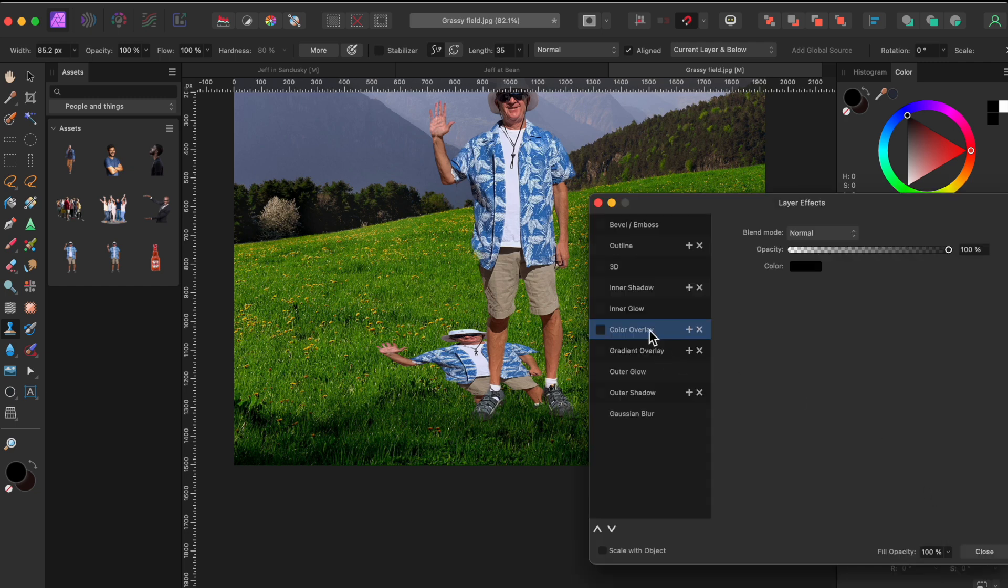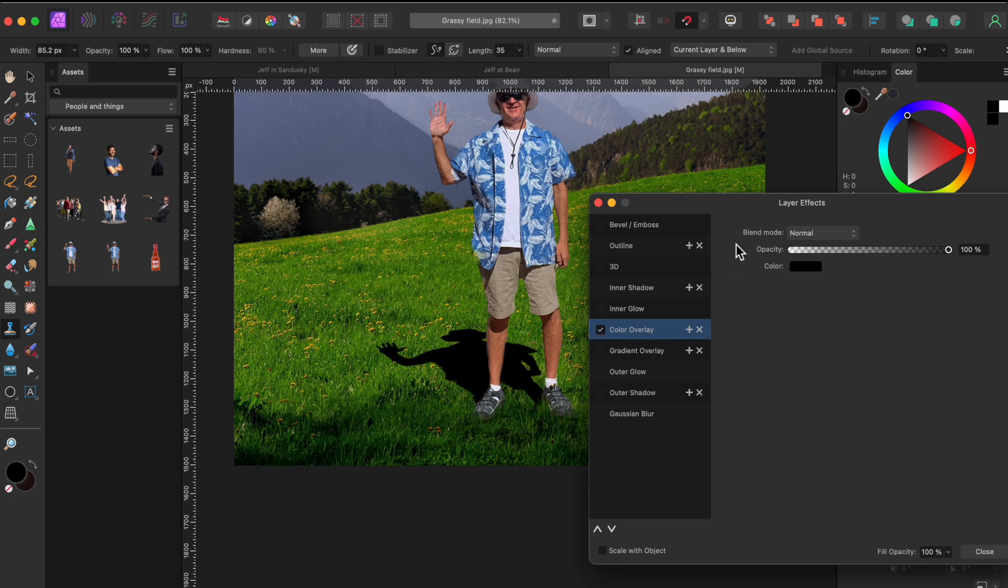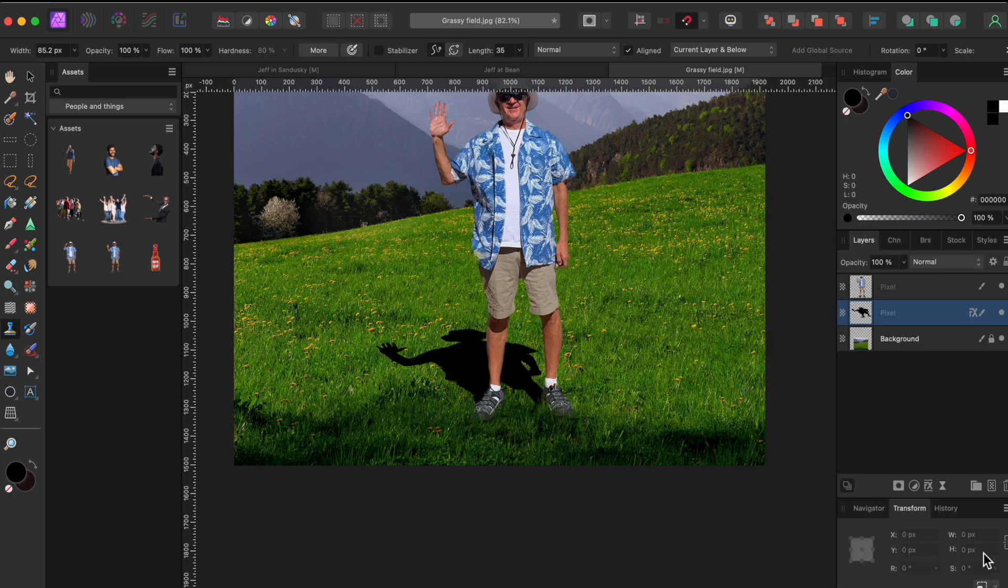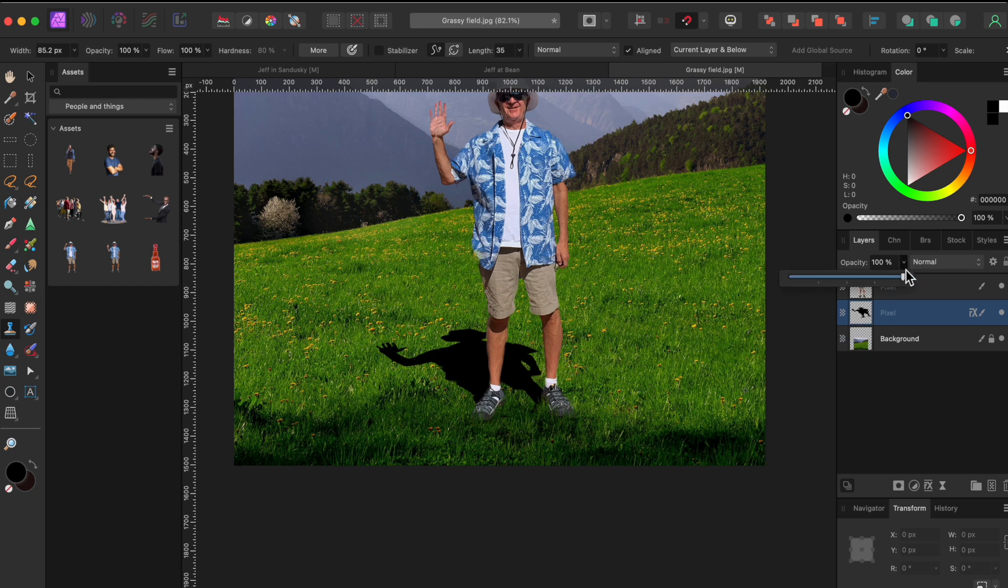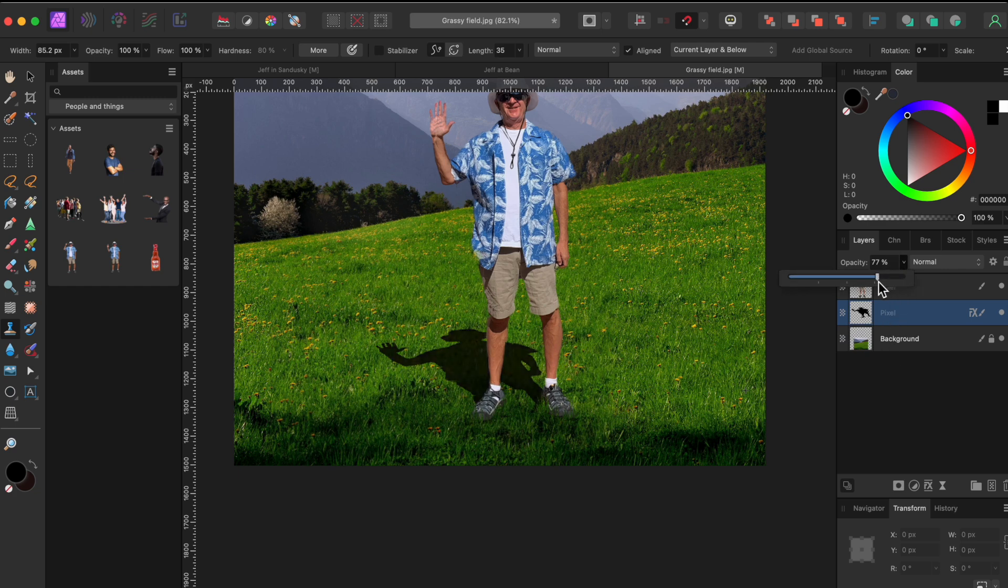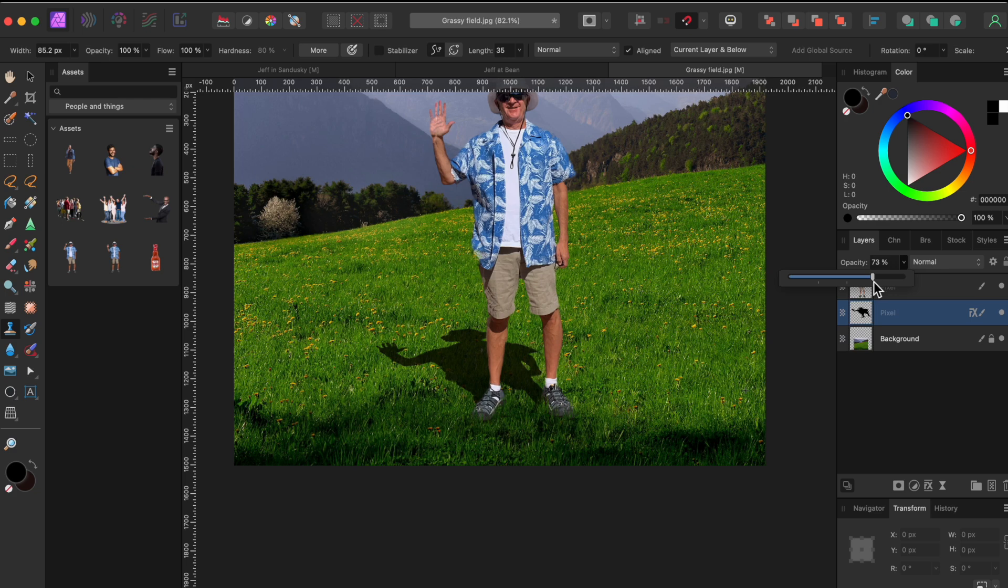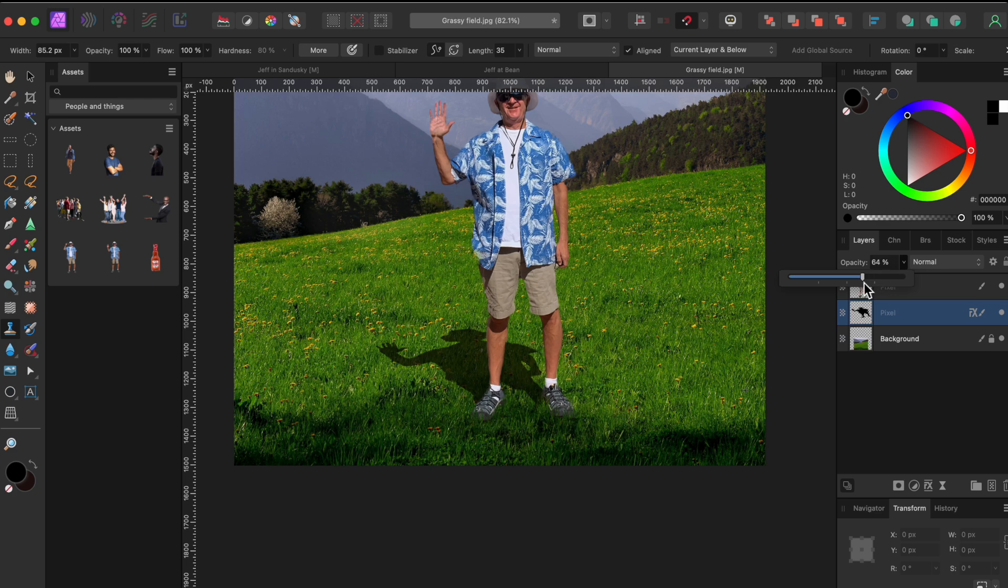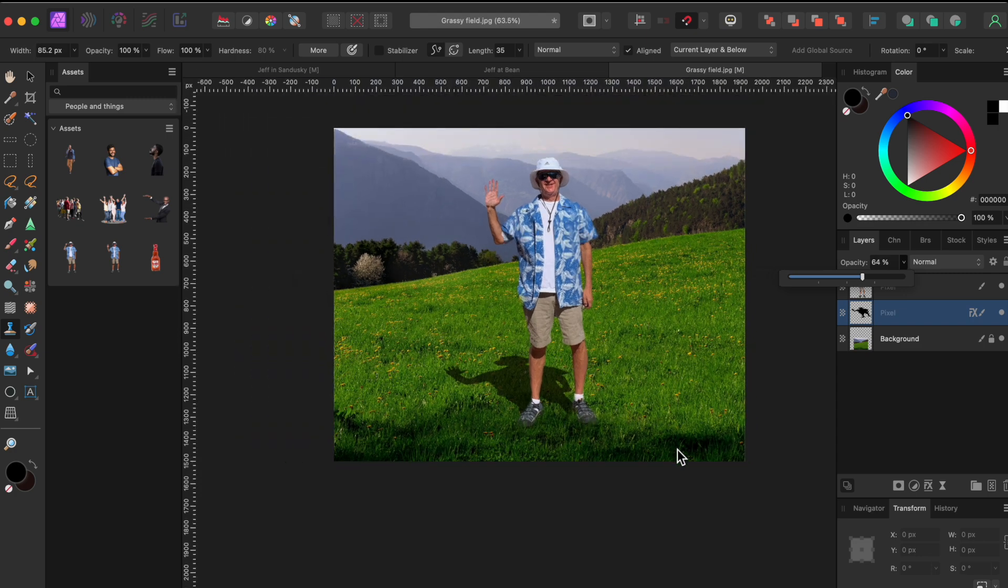After that, I'll select the FX tool at the bottom under the layers panel, and I'll overlay a black color to Jeff's shadow. Lastly, I'll lower the opacity a bit to make the shadow look more real. And so yeah, we're done.